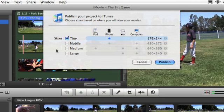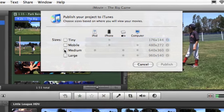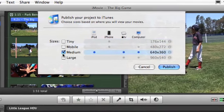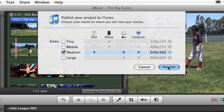If your original media isn't large enough to render in any of these sizes, those size options will be grayed out. Select the sizes you want to export, and click Publish.